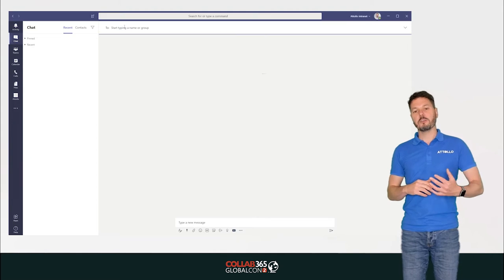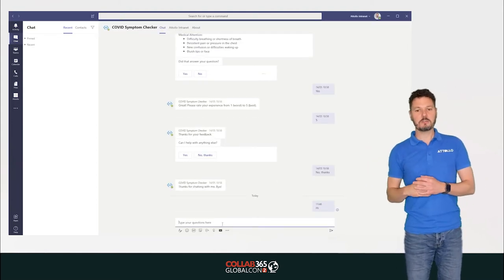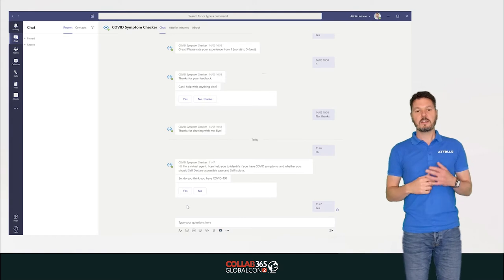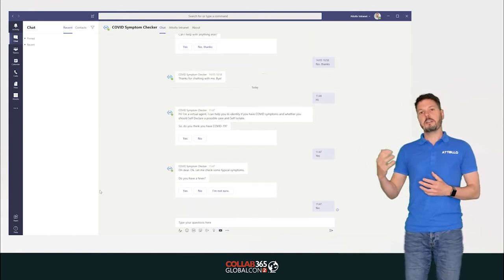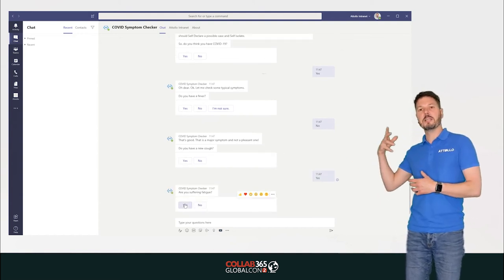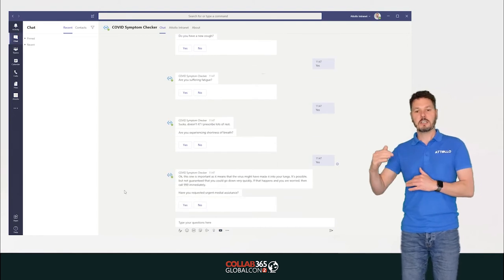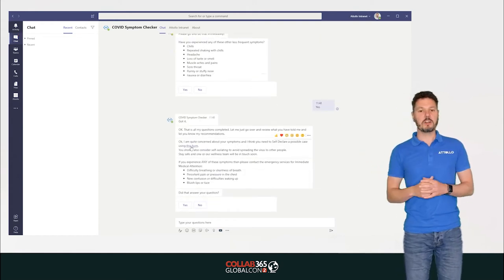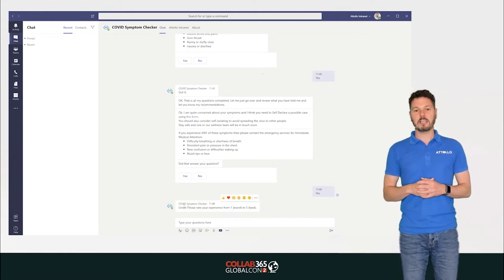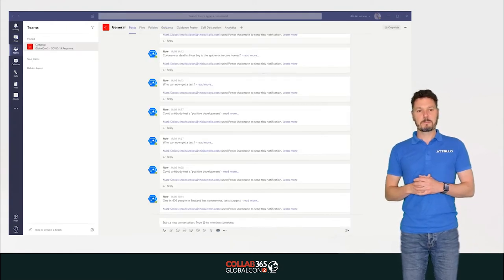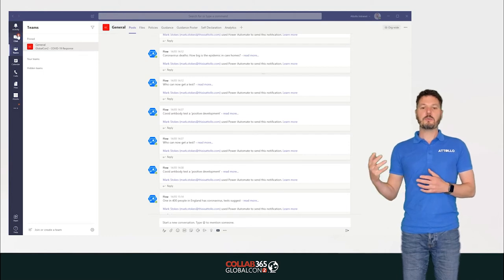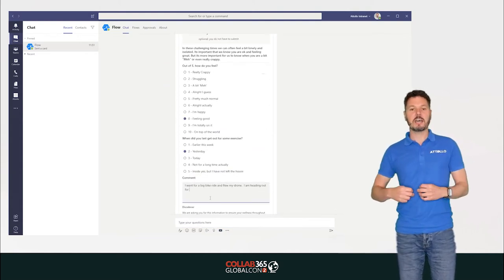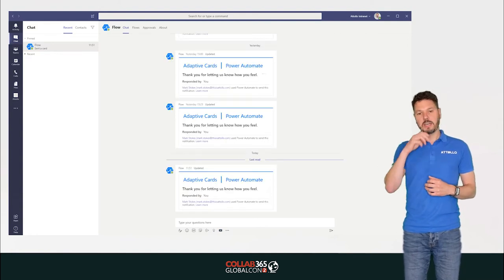Next we look at our bot — the symptom checker. It takes us through questions to assess symptoms we may be suffering and then makes decisions on what we should do. We've programmed it to be a little bit friendly rather than giving static robot-esque responses. Based on the answers, it concludes whether we may have coronavirus and prompts us to self-declare and fill in the form. The last thing shown is the adaptive card assessing mental health — we fill in how we're feeling today and when we last got exercise, and it updates to show completion.